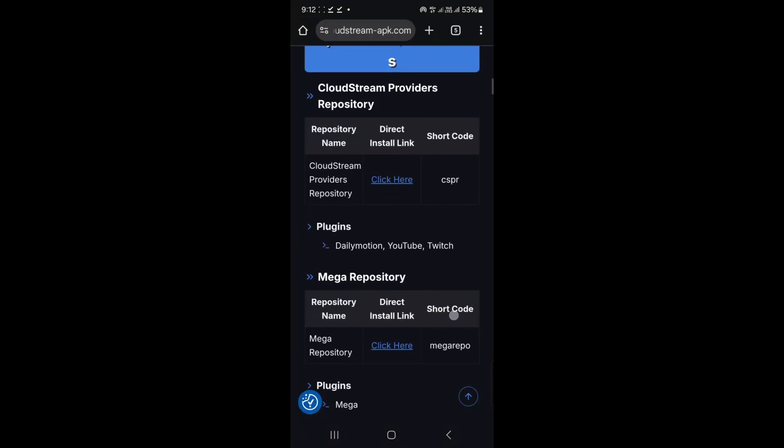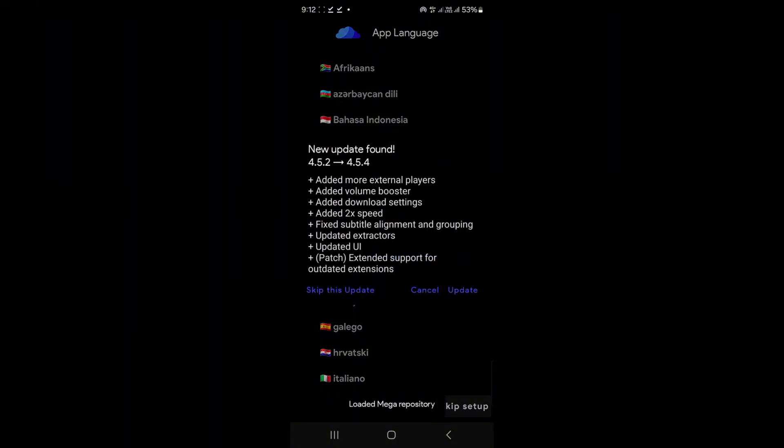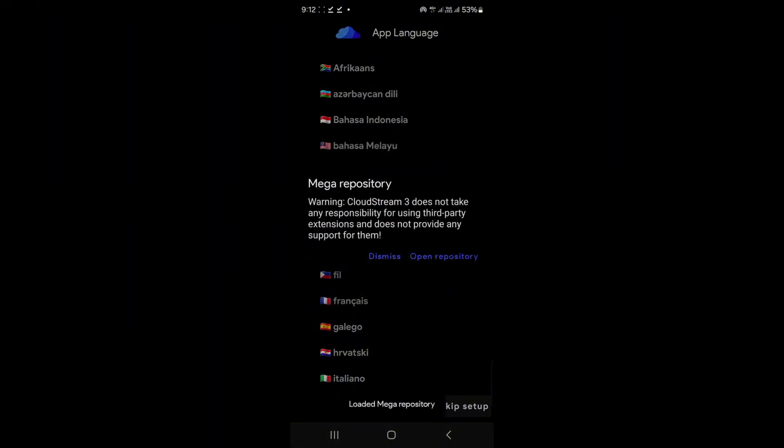Tap its Direct Install link and it's added. Hit Dismiss again. Now tap Done. In Cloudstream, go back to Settings.